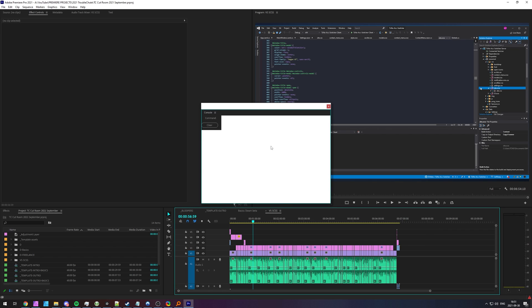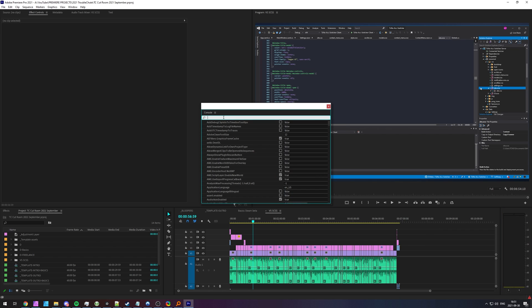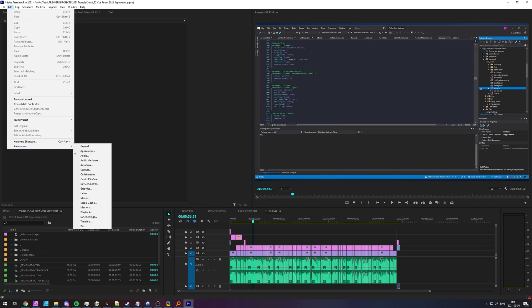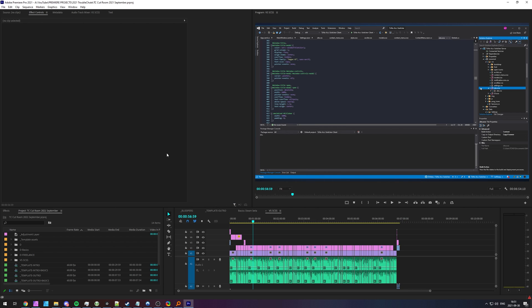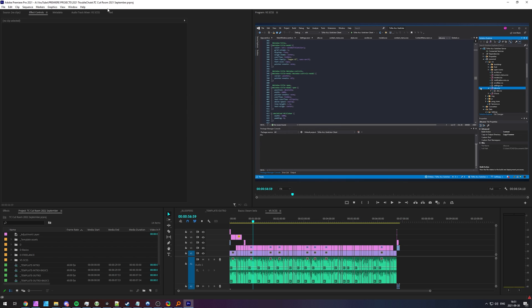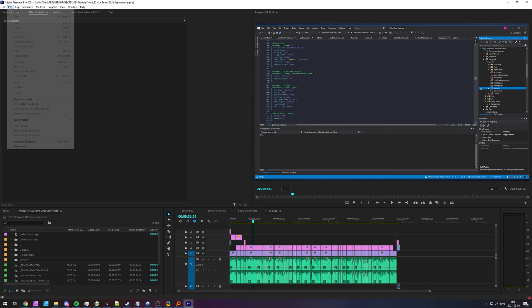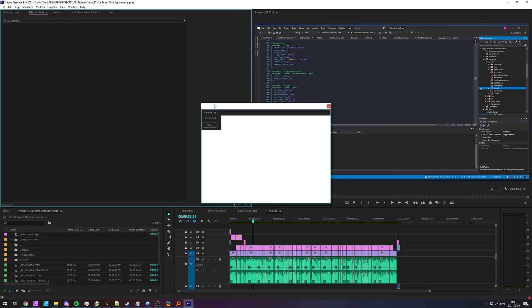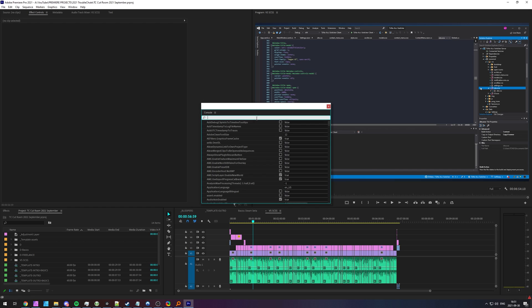If I hit ctrl f12, search for color again and disable these two options here, edit, preferences, appearance, you'll see that I can no longer pick a color. I can only change the lightness or darkness of the interactive controls and focus indicators but now that I've set it, it's now been permanently set until I head back into those developer options and enable it once again to customize.